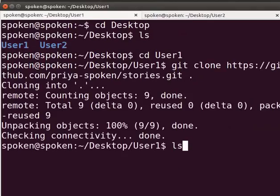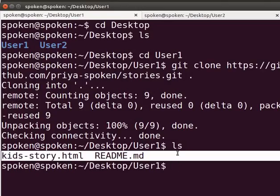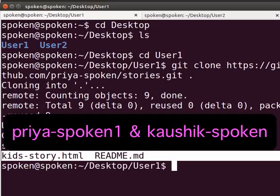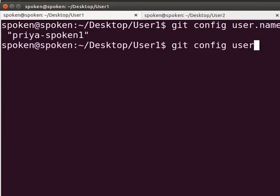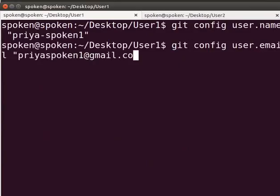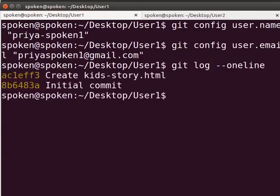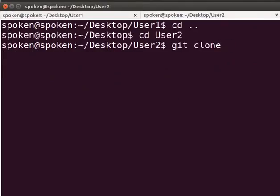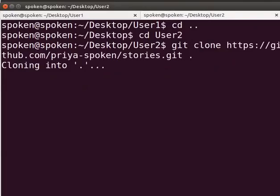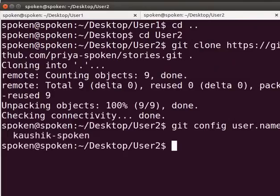Type ls. You can see that the content of the remote repository is copied here. Next, I will change the username and email id of this repository for better understanding. I have already created two GitHub users, PriyaSpoken1 and KaushikSpoken, for demonstration purpose. Let us check the Git log. You can see the same commits of the remote repository. Likewise, I will clone the repository inside the directory User2 in the second tab, and change the username and email id as I did for User1.